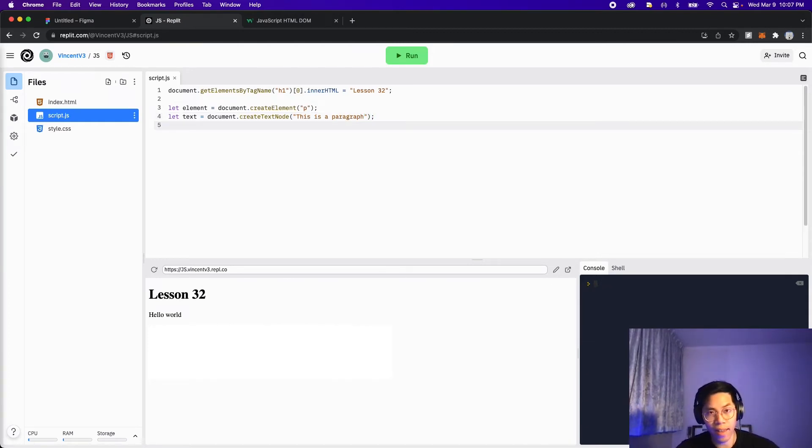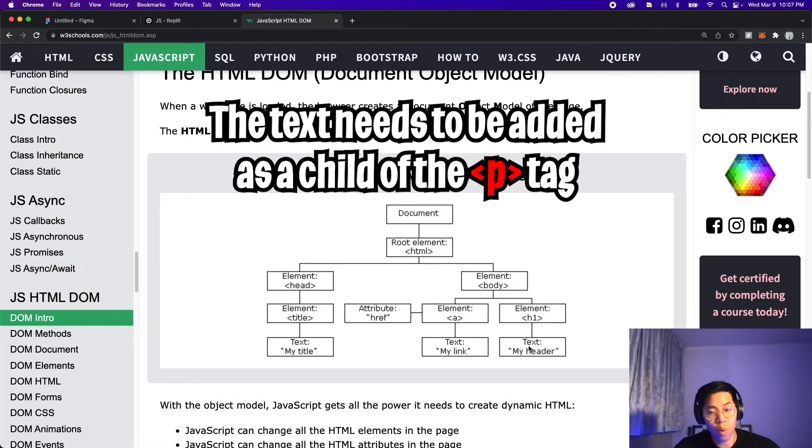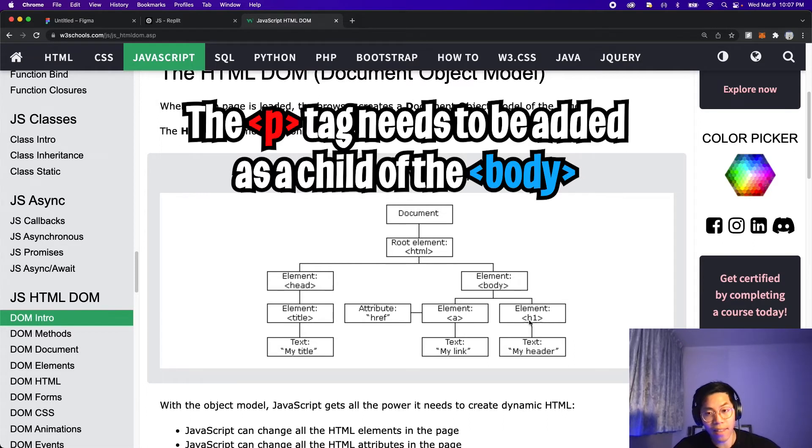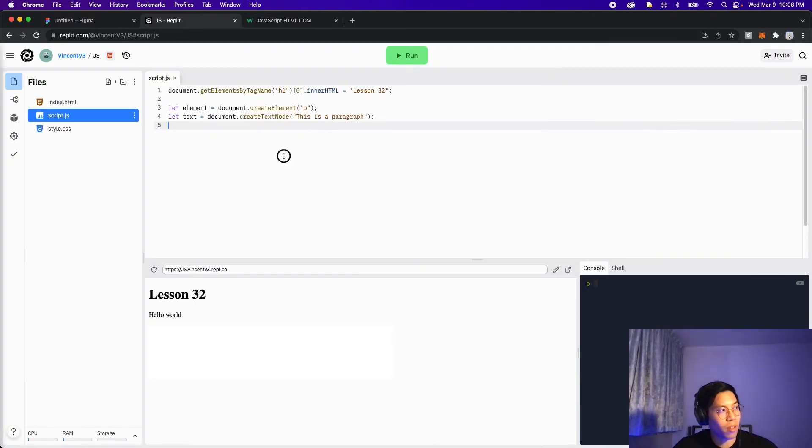And next, we want to add the text to the element. So let's go back to the diagram. So what we want to do is add the text as a child to the P tag, and then add the P tag as a child to the body. And essentially, all we're doing is we're just connecting the elements.